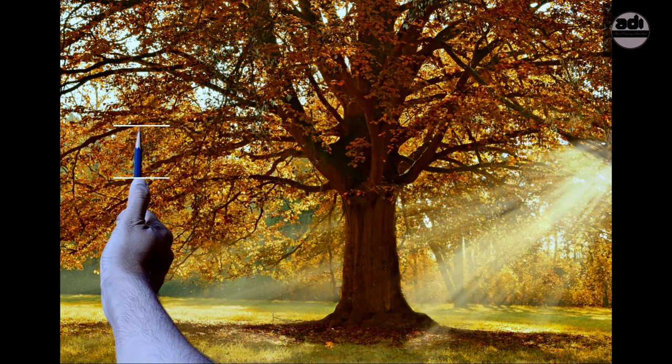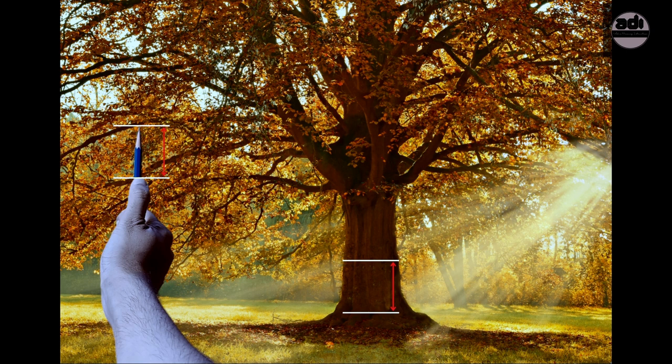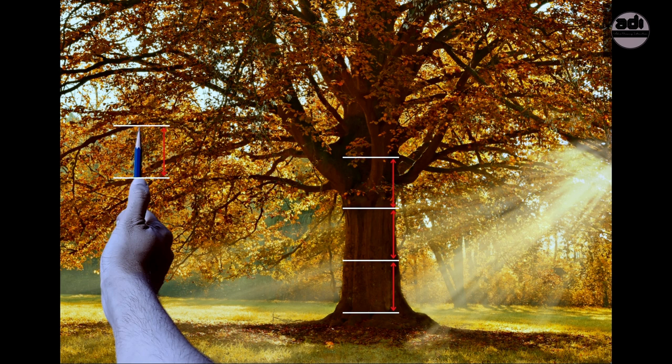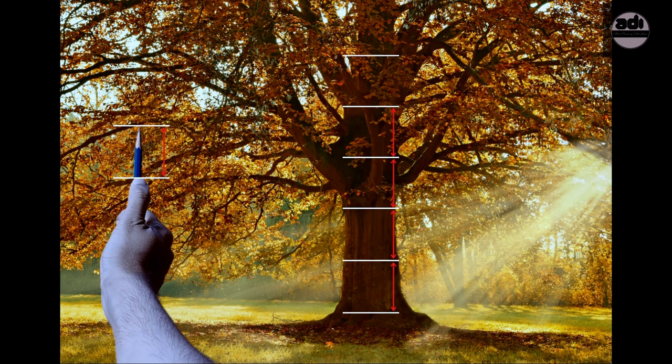Then you compare it in relation to other things that are in the subject matter using this measurement, like how many widths of the tree would make its height. You can take that ratio to proportion and use it to draw the tree on your paper with the right proportions. You can use this unit of measurement to determine other landmarks or places in the drawing.